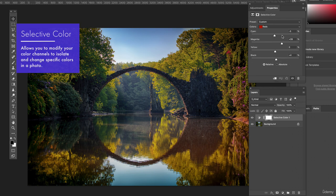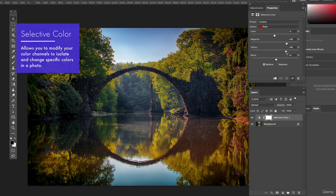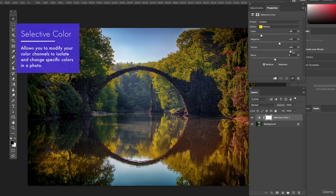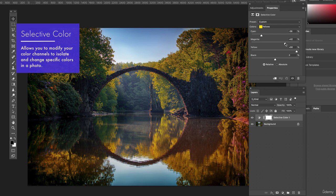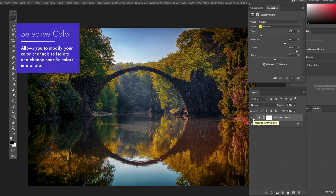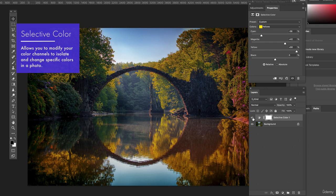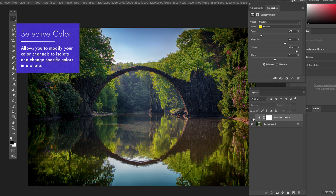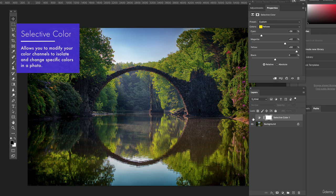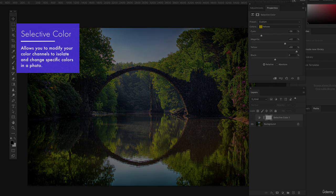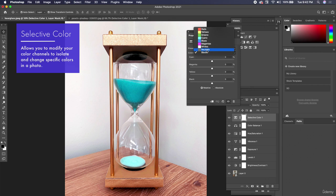And just like that we were able to take something, I'm going to go ahead and toggle the selective color off and on. That was summertime and we made it autumn by using selective color to emulate fall leaves. So before, after, before, after. So pretty cool stuff.